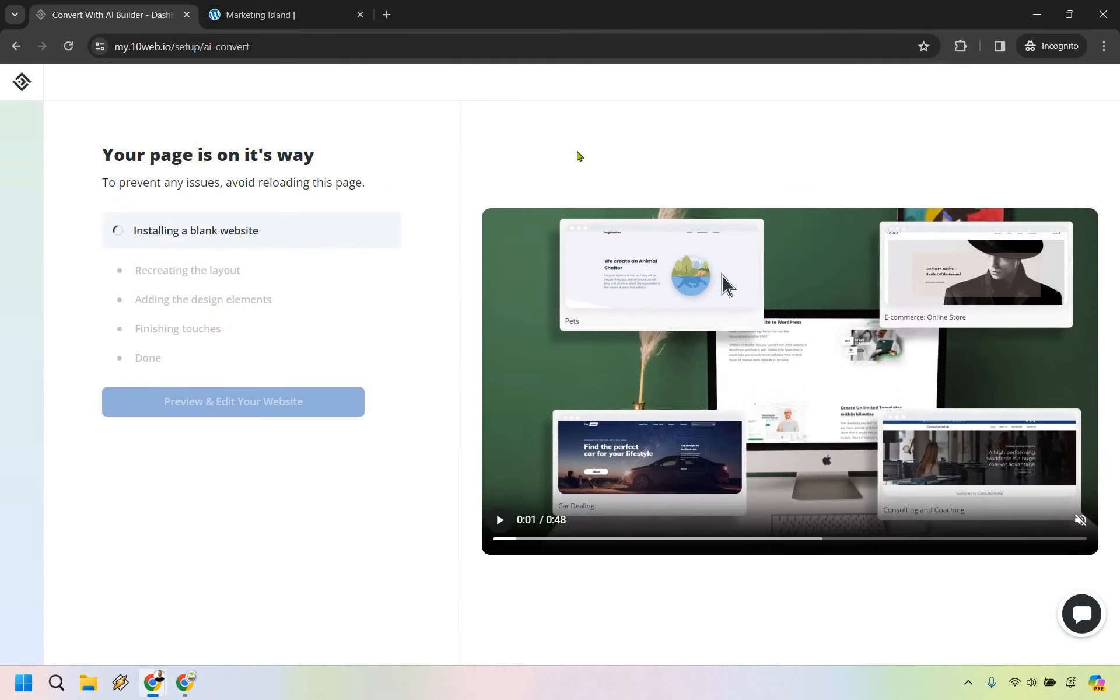So this is going to take a little time. It says, to prevent any issues, avoid reloading this page, just to install the blank website, recreate the layout, add the design elements, the finishing touches, and done.